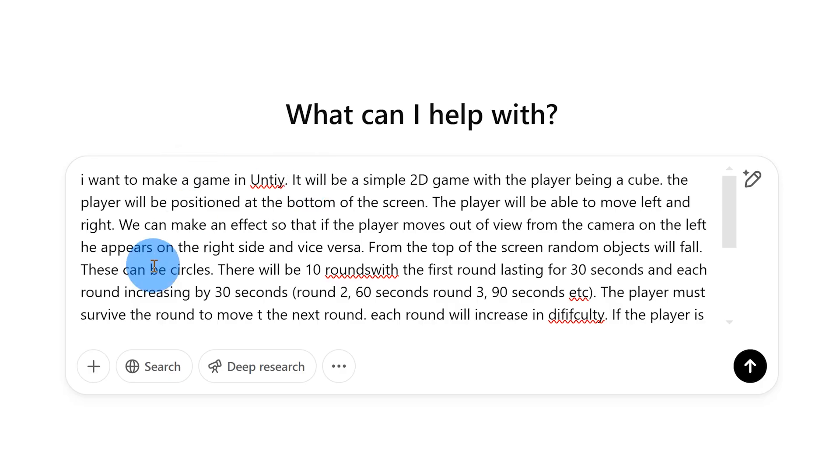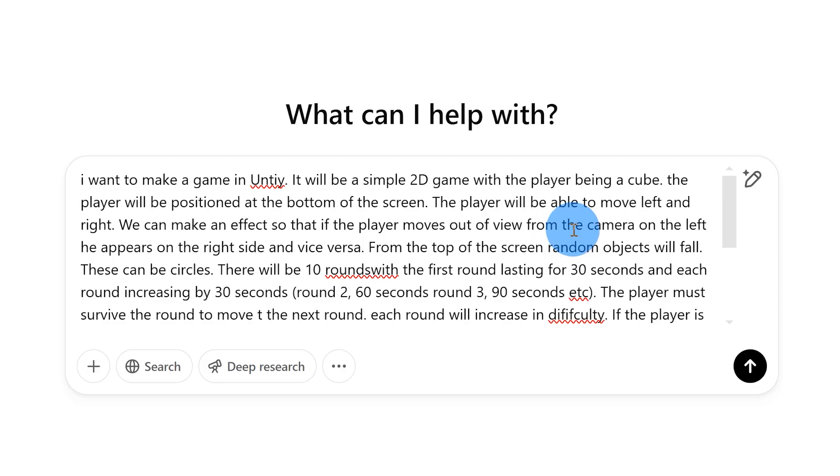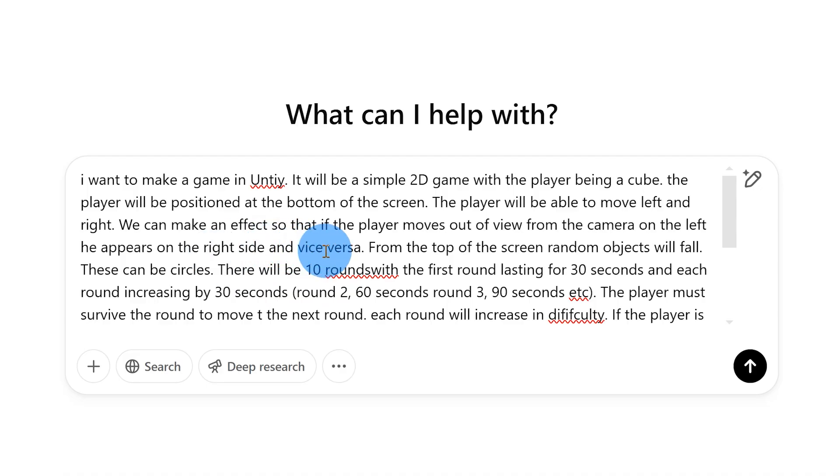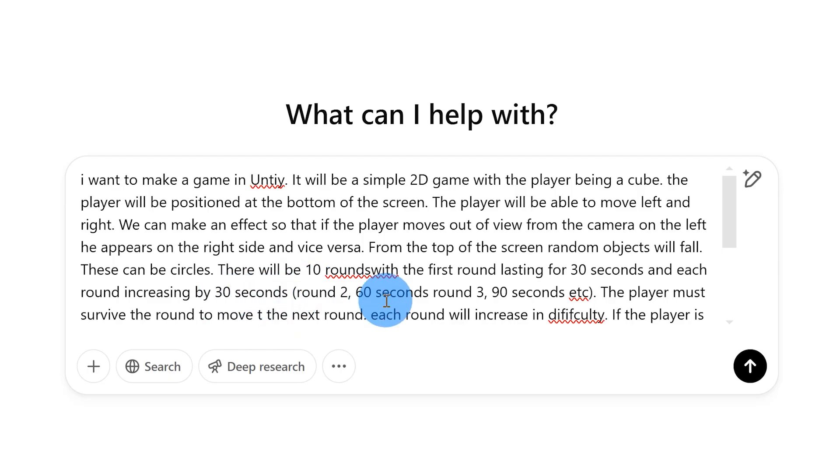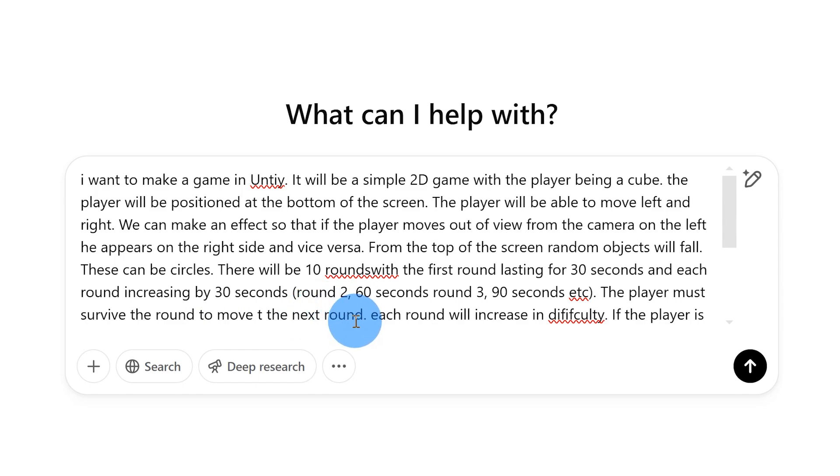So for my prompt here I said I want to make a game in Unity. It'll be a simple 2D game with the player being a cube. The player will be positioned at the bottom of the screen. The player will be able to move left and right. We can make an effect so that if the player moves out of view from the camera on the left he appears on the right side and vice versa. From the top of the screen random objects will fall. These can be circles. There will be 10 rounds with the first round lasting for 30 seconds and each round increasing by 30 seconds. Round 2 60 seconds, round 3 90 seconds etc.